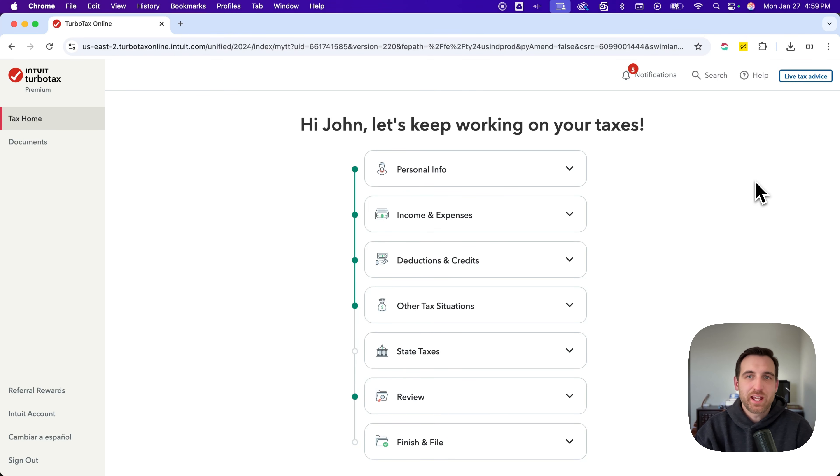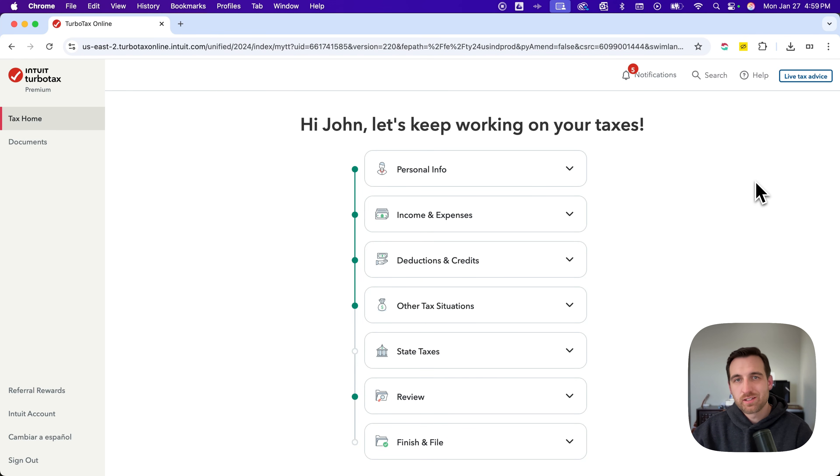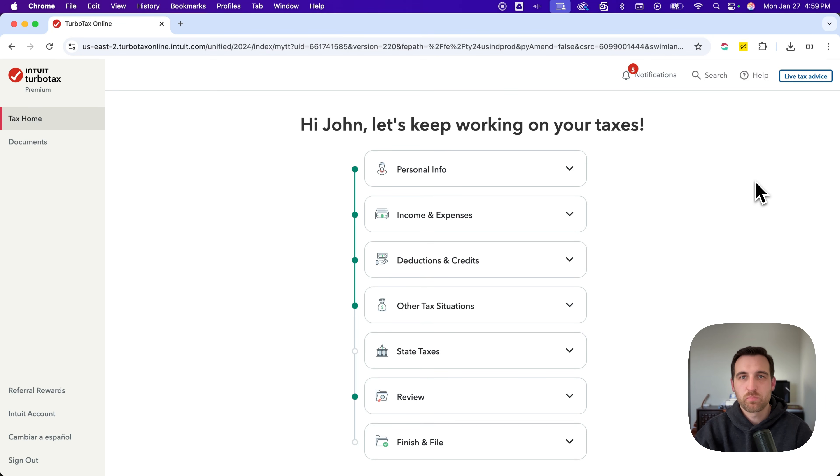Here's how to file an amended tax return on TurboTax. So once you've logged into TurboTax, I left a link in the description that you can click to go to the main TurboTax homepage, and then log in, and you should be on a page like this.